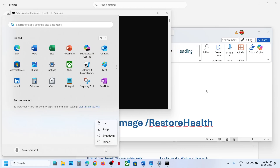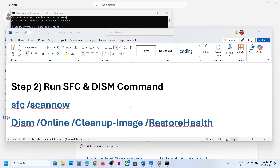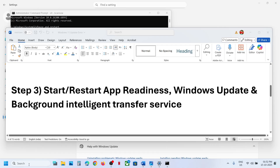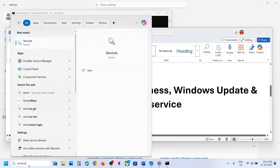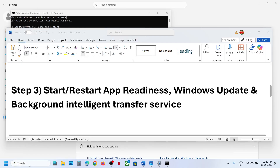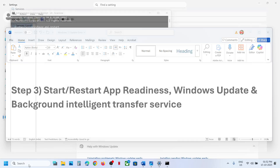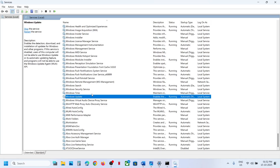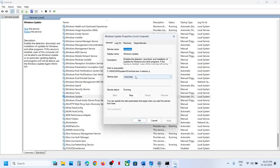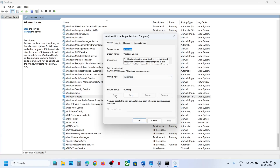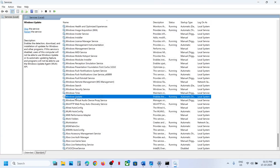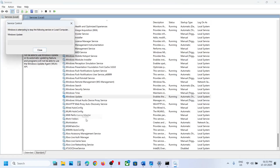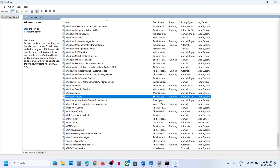After the system restart, check. If still not working, the next step is to start these services. Type Services in the Windows search box and click on Services. Find Windows Update, double-click it, set it to Automatic, click Apply, click Start if highlighted, then click OK. Right-click on Windows Update and click Restart.